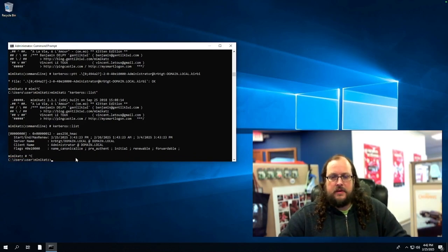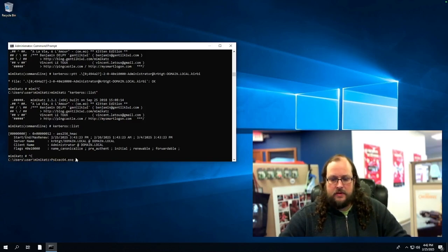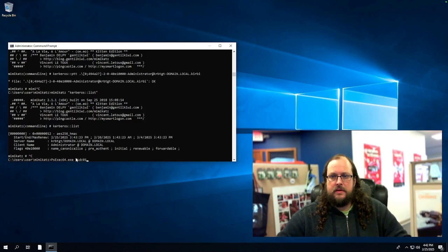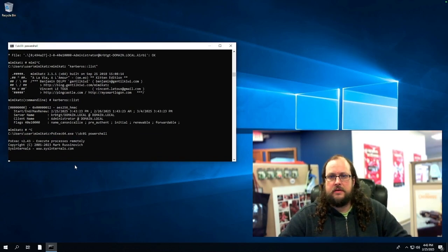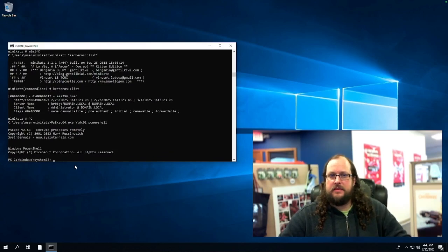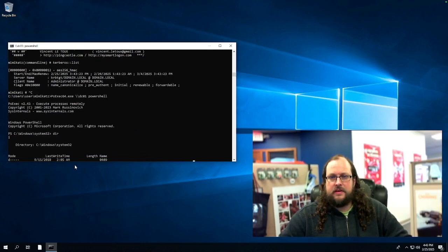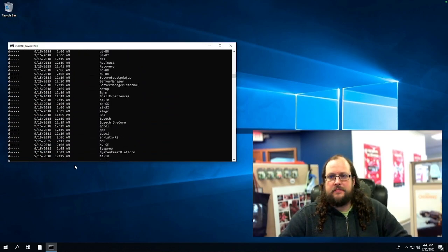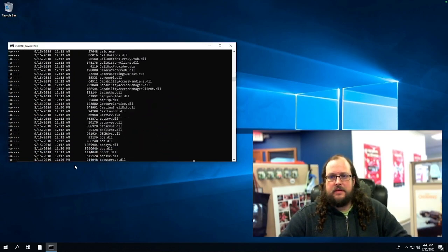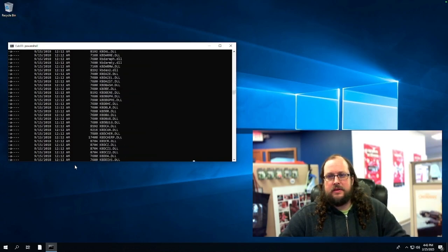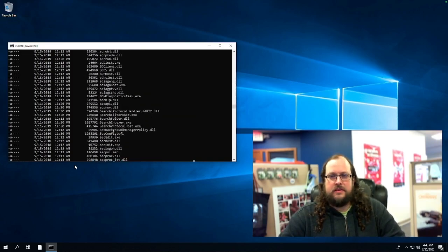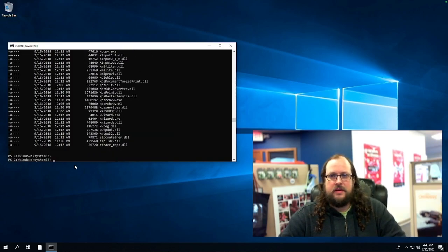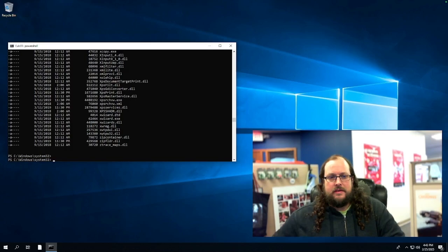Now we can attempt again to get remote shell to our domain controller. So we'll do psexec64, DC01, and let's run PowerShell. And we're in as the domain admin with full access to do whatever we want. So we can take a look here. And as you can see, we have complete unrestricted administrative access to the domain controller, even though we never got the domain administrator's password. All we did was pass the ticket to our account.